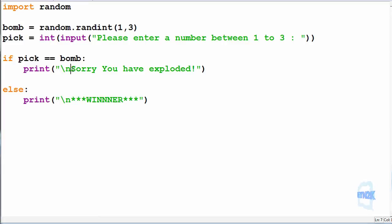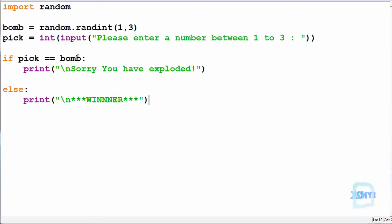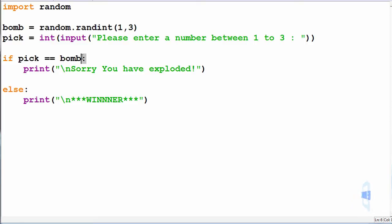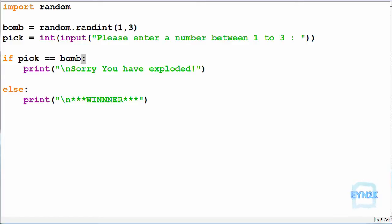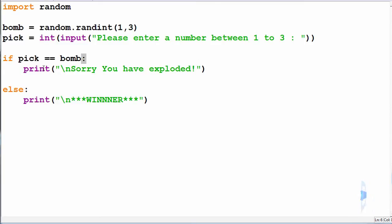So in this if statement here we're checking if the number pick is equal to the randomly generated number being bomb, and we're ending it with a colon. If this is true, we'll run everything that is inside of it, being signified by indentation. So this print statement here is indented once using a tab, so it is inside this if statement.